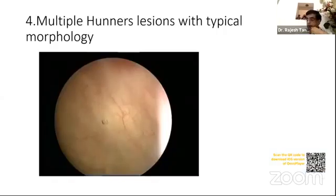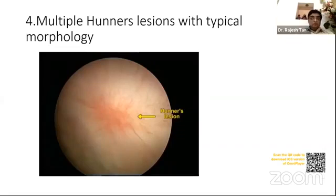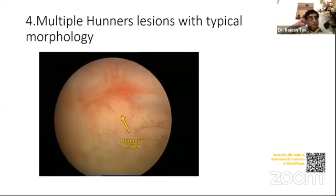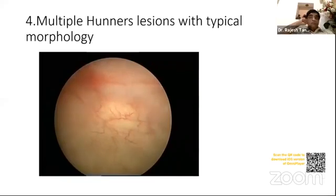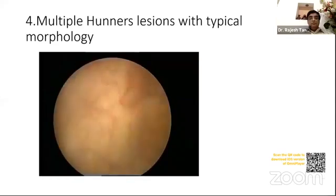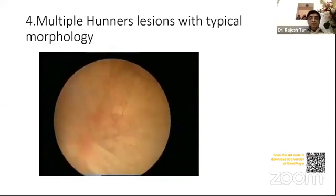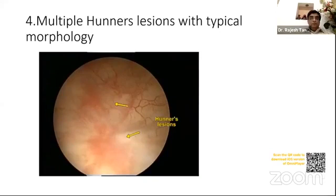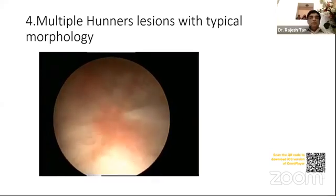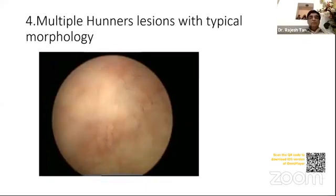This is a case of three years' duration. Note the characteristic morphology and multiplicity of Hunner's lesions. One lesion is close to the trigone on the right side. The cracking of the pale ischemic central zone upon hydrodistension is clearly visible.